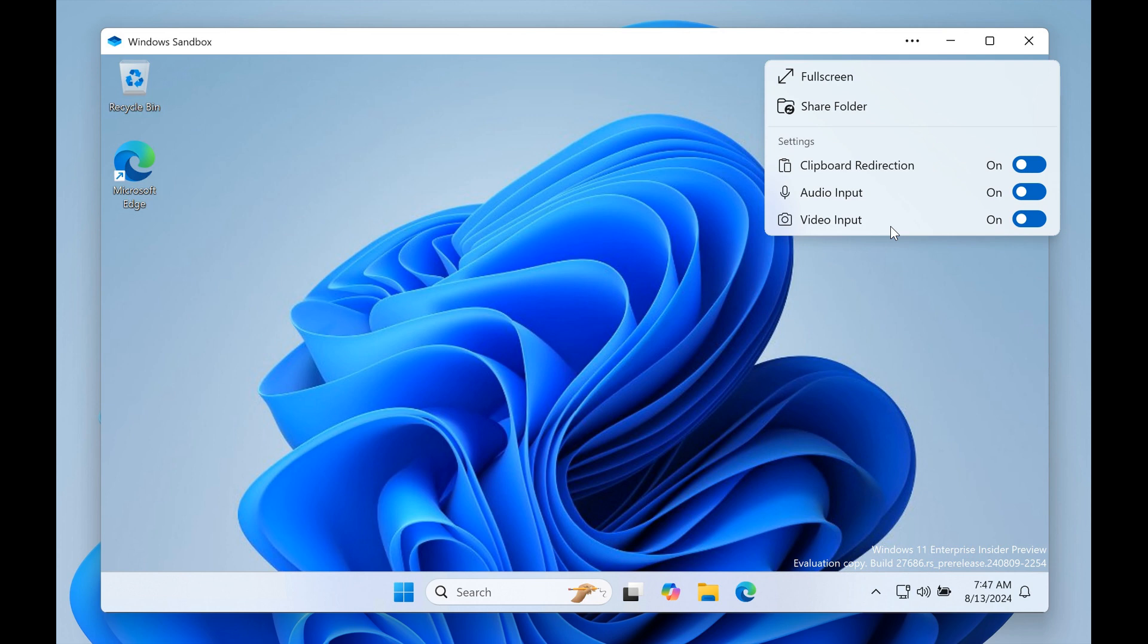And what we are looking at here in this image is Windows Sandbox client preview with the new dropdown showing clipboard redirection, audio, video, input control, and the ability to share folders with the host. So if you are using Windows Sandbox and if and when this does make its way to a stable version, this may be a nice move in the right direction.